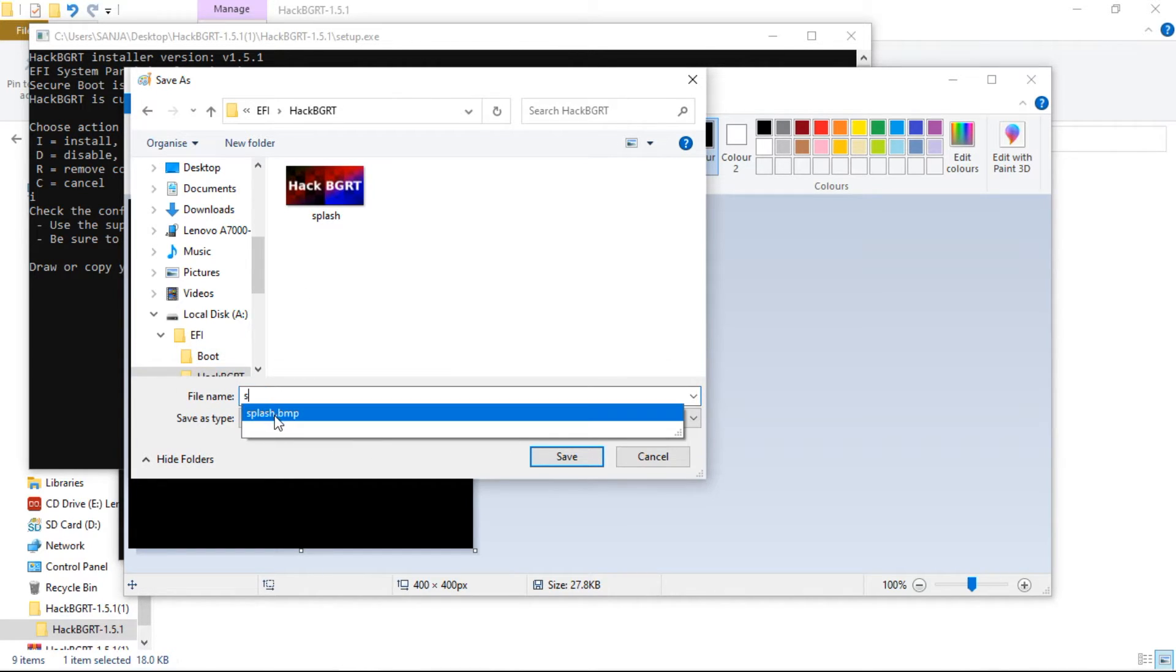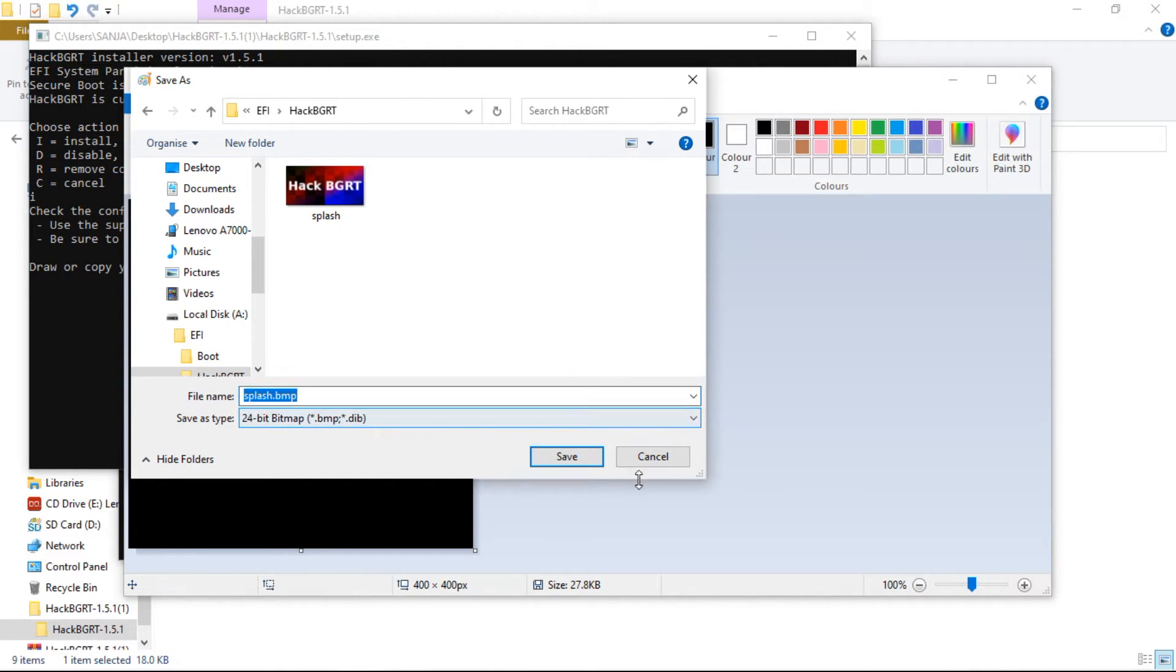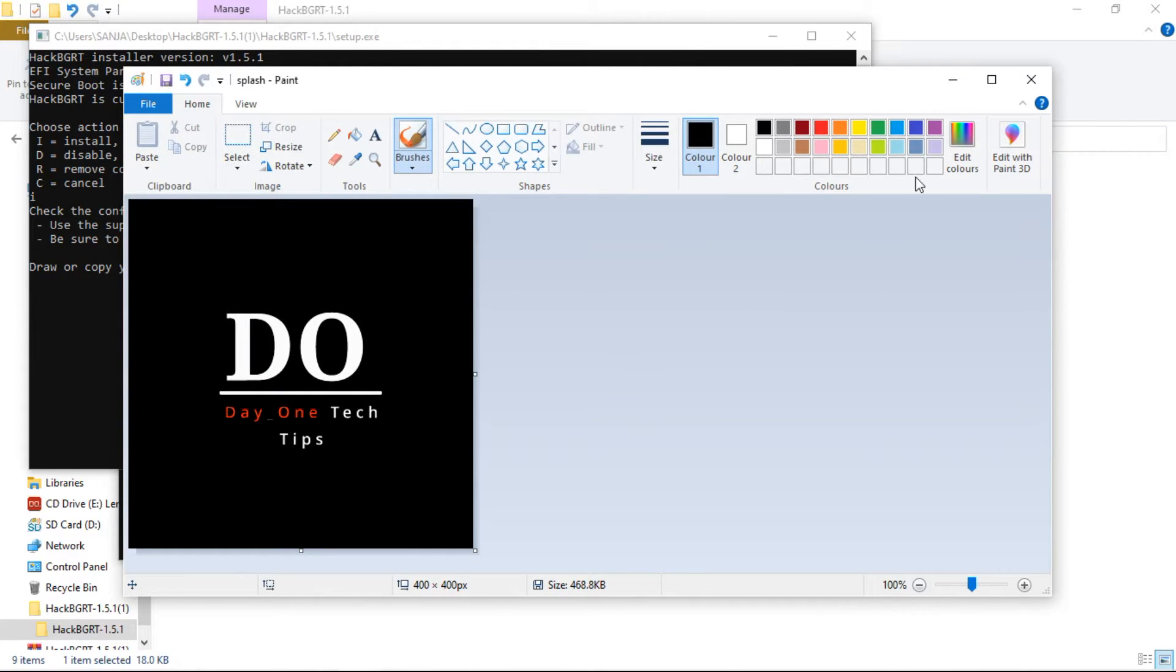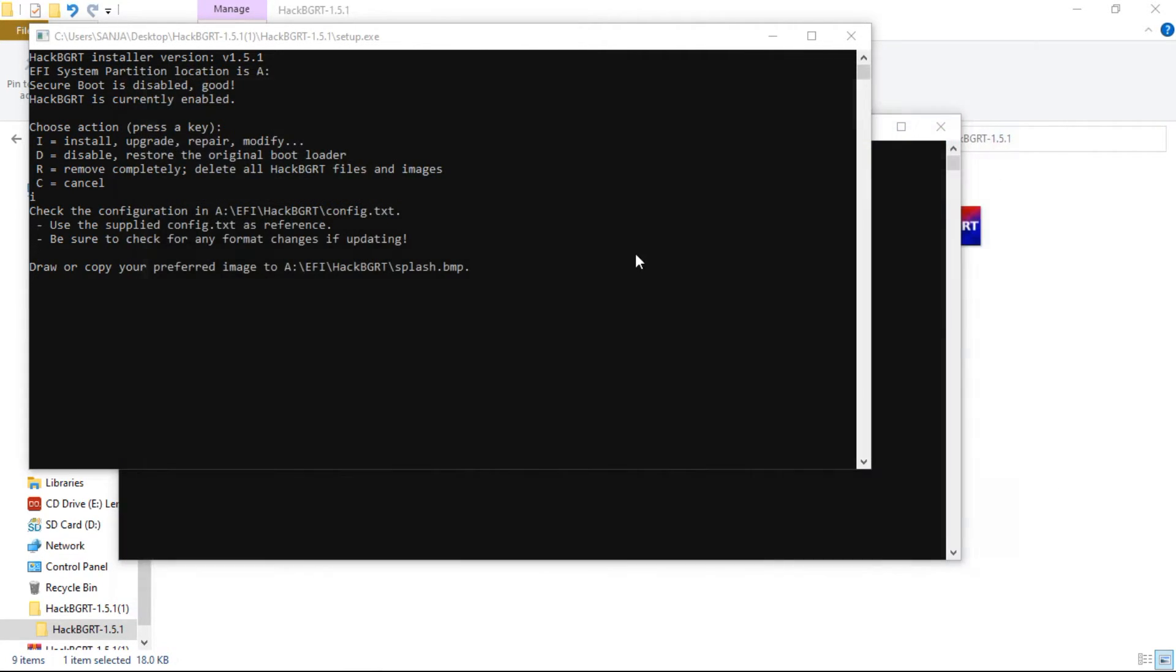Now save the image as splash.bmp. And click OK to replace it. Now close the Paint and CMD.